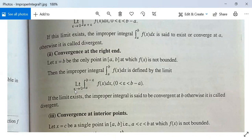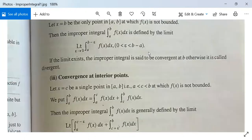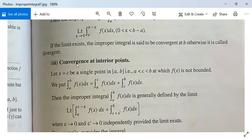We just need to check that this limit exists for the existence or convergence of the improper integral at the point x = b. Next, convergence at an interior point c where a < c < b: let x = c be a single point in the closed interval [a, b] at which f is not bounded, and f is bounded for all other points.